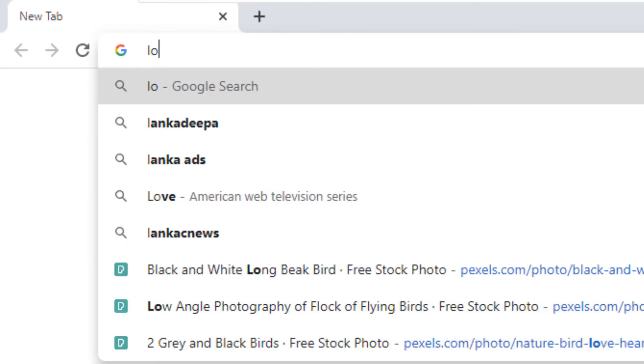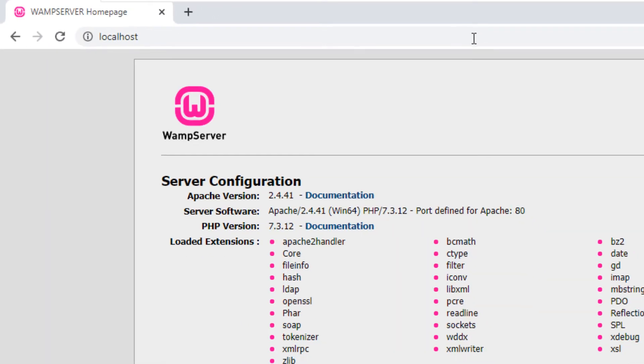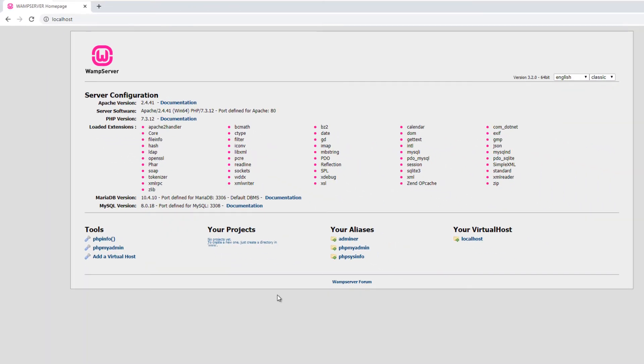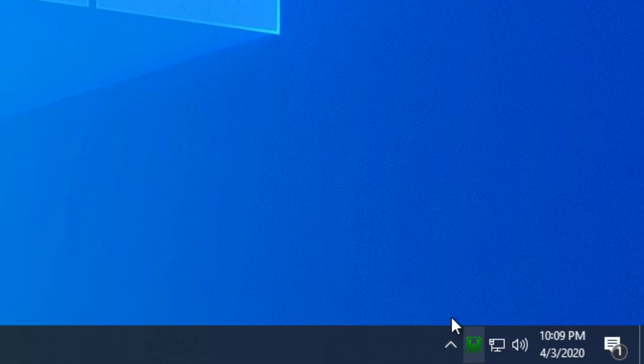Now open your web browser and type localhost and press enter. You should see this page if everything works correctly. If not, click the green WAMP server icon and restart all the services. WAMP server icon must be showing green color to work.